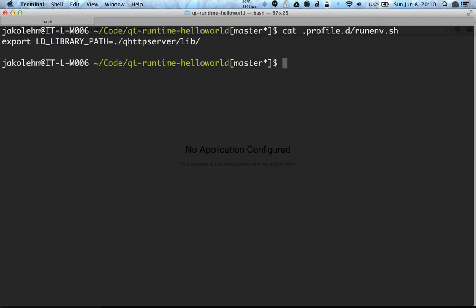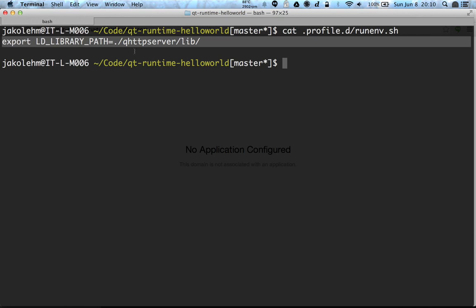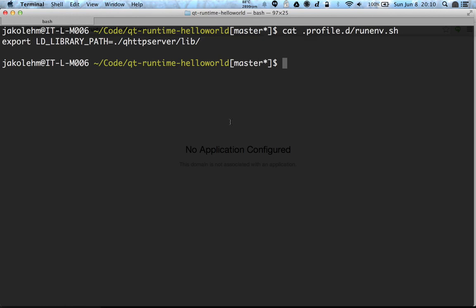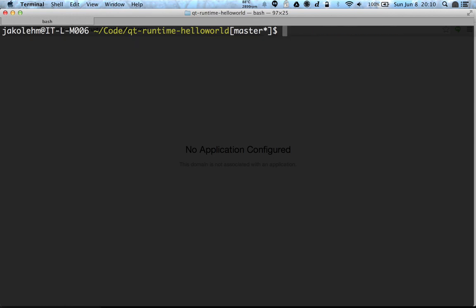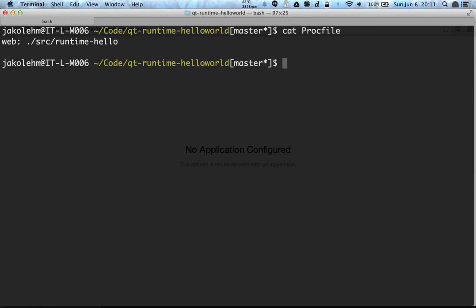And it points to the qhttpserver/lib folder. So when we are telling this, then the runtime knows that the qhttpserver is actually in this folder. Another configuration that we need is a Procfile that defines which processes we are going to execute in the runtime. So the default process name is always web, and we tell that the process is executed like this, so it's src/runtime-hello, and this is our binary that gets compiled.